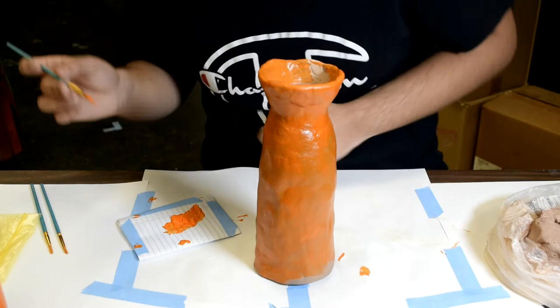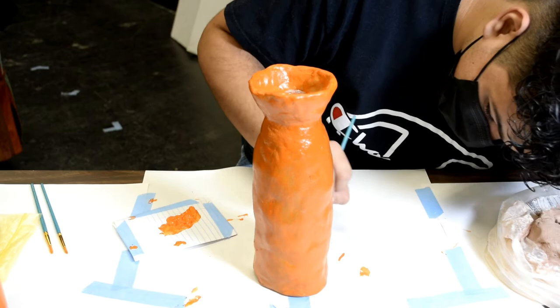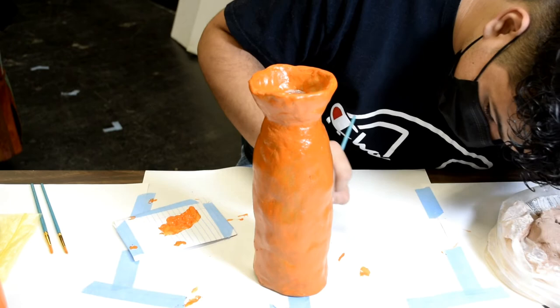I went in for a second coat and added some finishing details to the vase. Now, the vase was finally finished.